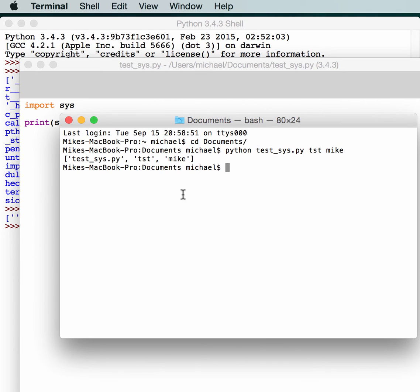As you can see, it printed out a list. It printed out the name of the file, the first parameter, and the second parameter.